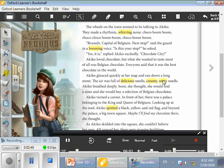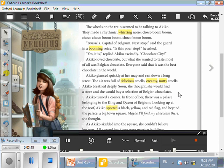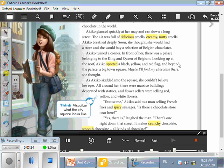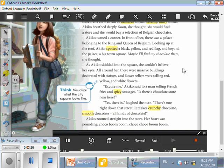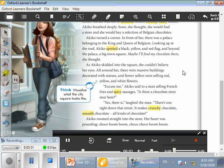Akiko loved chocolate, but what she wanted to taste most of all was Belgian chocolate. Everyone said that it was the best chocolate in the world. Akiko glanced quickly at her map and ran down a long street. The air was full of delicious smells, creamy, nutty smells. Akiko breathed deeply. Soon, she thought, she would find a store and she would buy a selection of Belgian chocolates. Akiko turned a corner. In front of her there was a palace belonging to the King and Queen of Belgium. Looking up at the roof, Akiko spotted a black, yellow, and red flag.